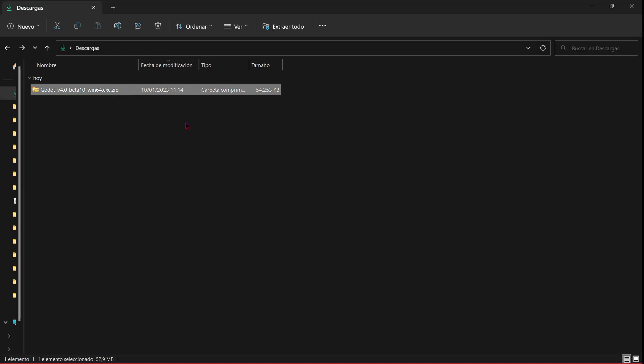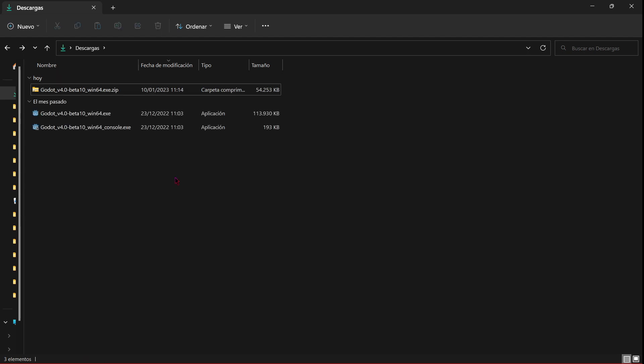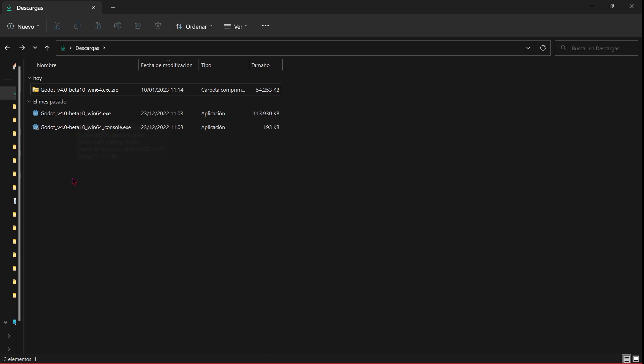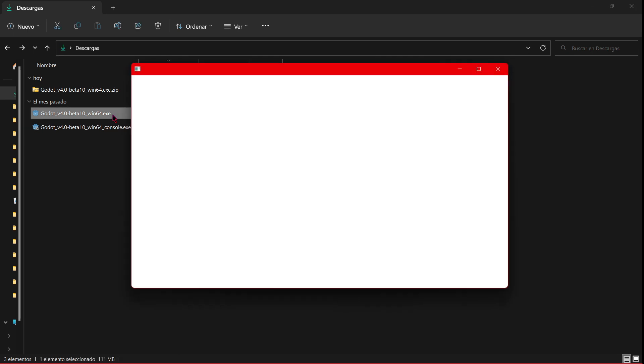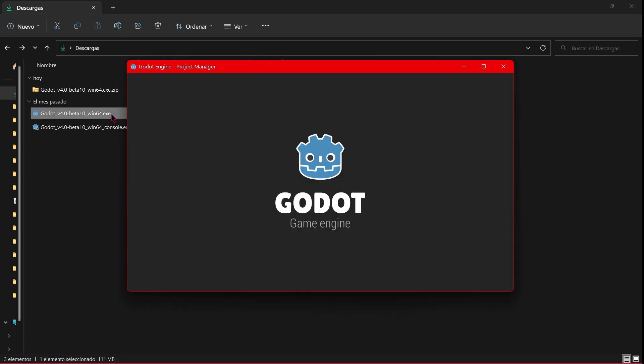just have to extract it with WinRAR or any other program like this, and now you will just have to open this file that says Godot version 4.0 beta.x. This is the important file and now